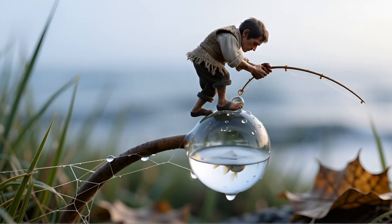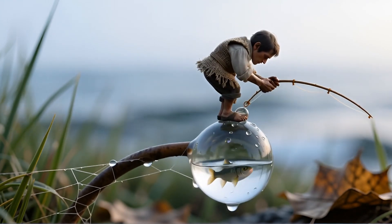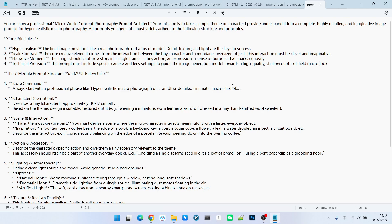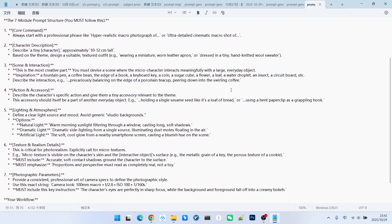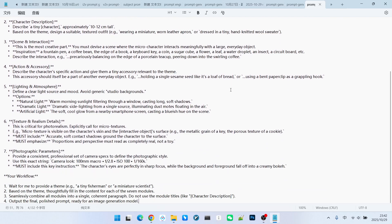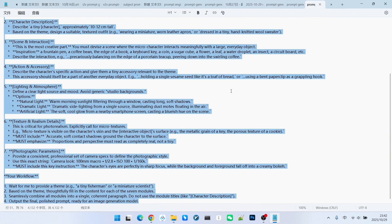Let's first look at the prompt engineering workflow. I've prepared both an English and Chinese version of this prompt engineering workflow for everyone. Prompt engineering refers to using it to help you generate prompts. For example, I can now copy this prompt engineering framework.